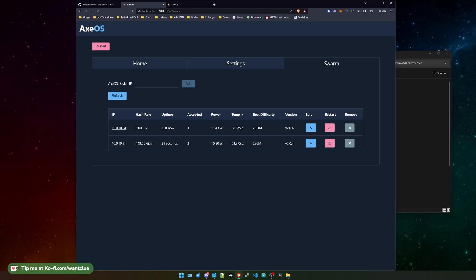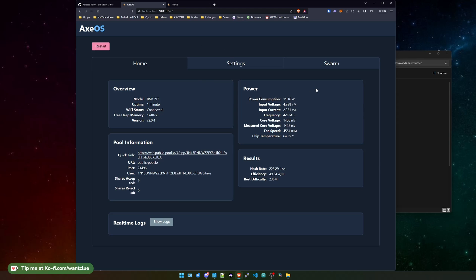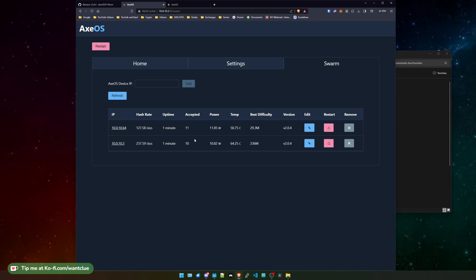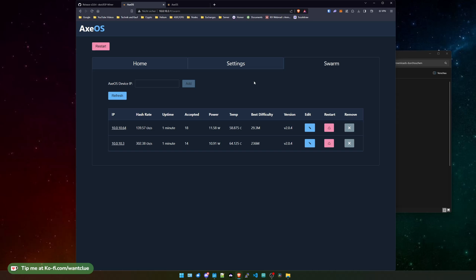But for the sake of understanding what we're doing, you do see that this functionality is there. One thing that I do notice is it does not automatically update as the home page. Like when I click on home, we do see constant changes in the chip temperature and the power consumption, voltage, stuff like this. You do not see this in the swarm settings, but I think that's fine. You get a basic overview of what's going on, you get a basic overview if the temperature is good currently. That's probably the most interesting part about this, but yeah, you now can configure and monitor all your devices from one point. So that's pretty nice. I really love this update.